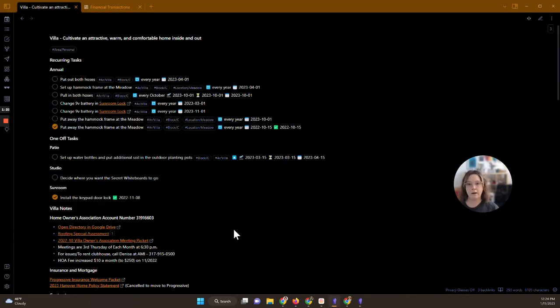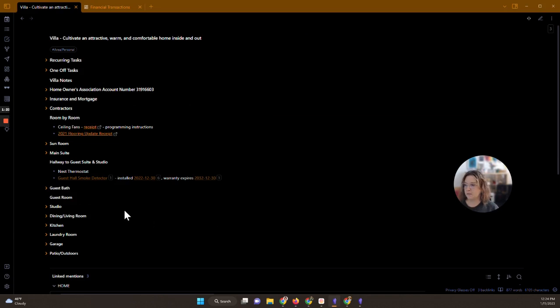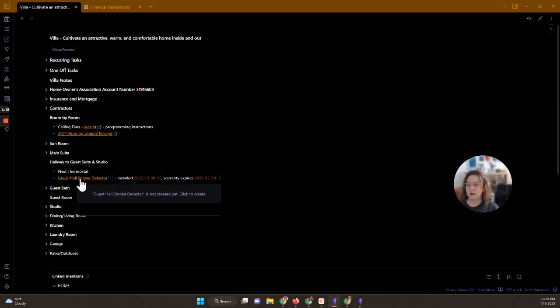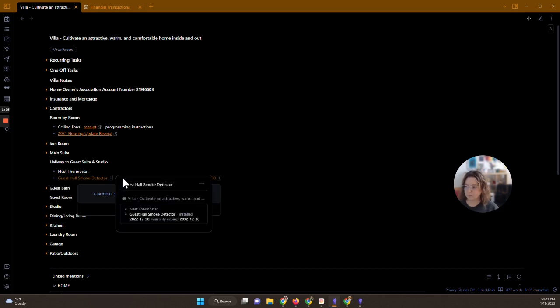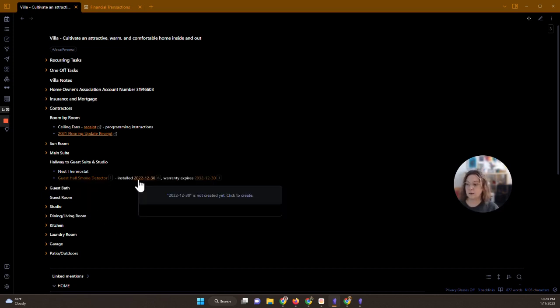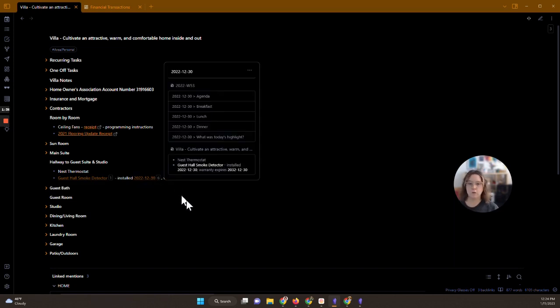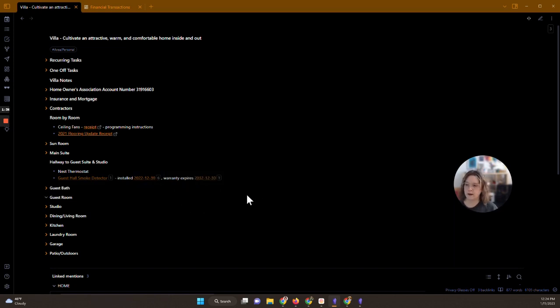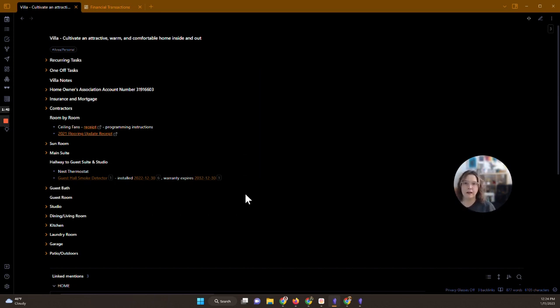I'm gonna show you where I want to put this on my villa and homeowners association page. I've already made a page for my guest hall smoke detector and I've made a note that I've installed it on December 30th of 2022 and that its warranty will expire in 10 years. So those were the two things that I thought were actually super important of this guide. I may never look at it again but I'll have it just in case I need it.